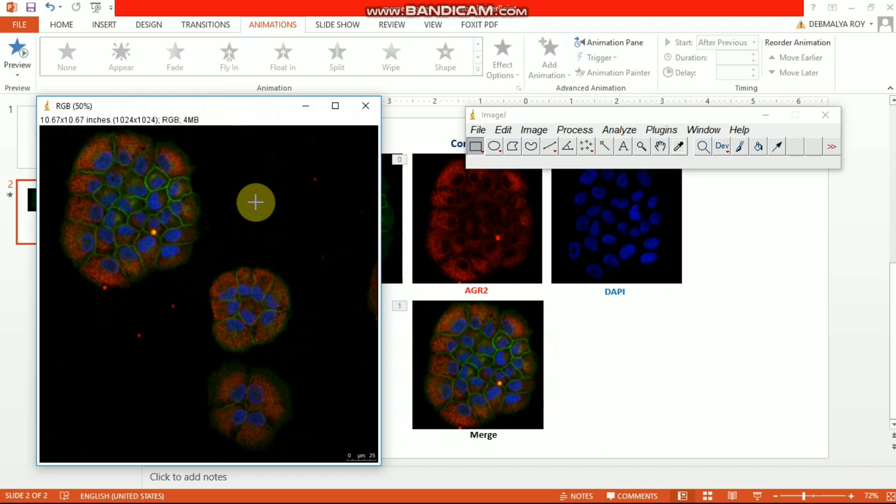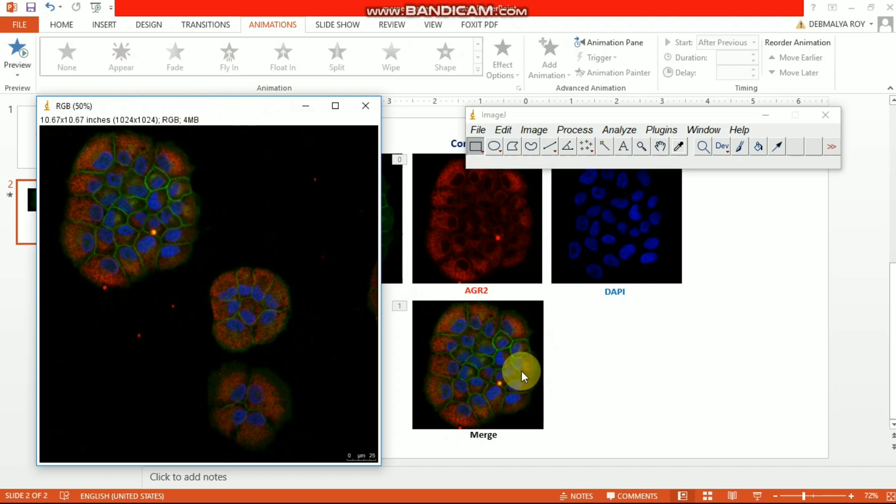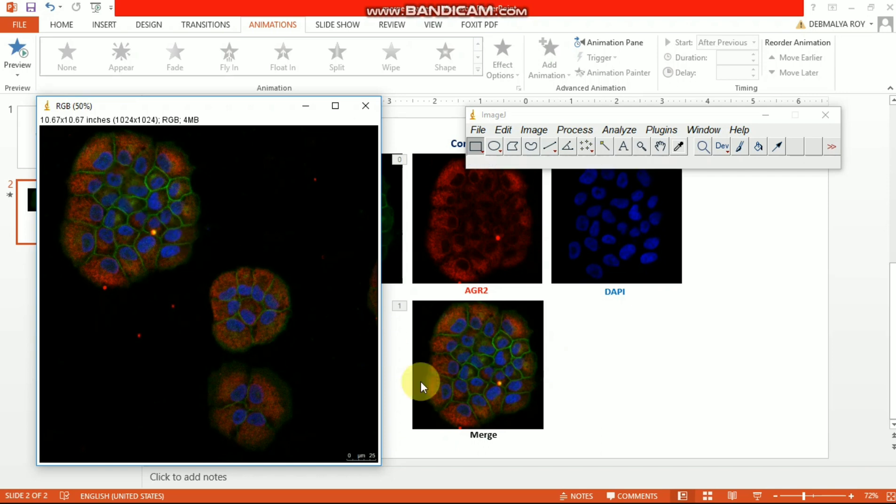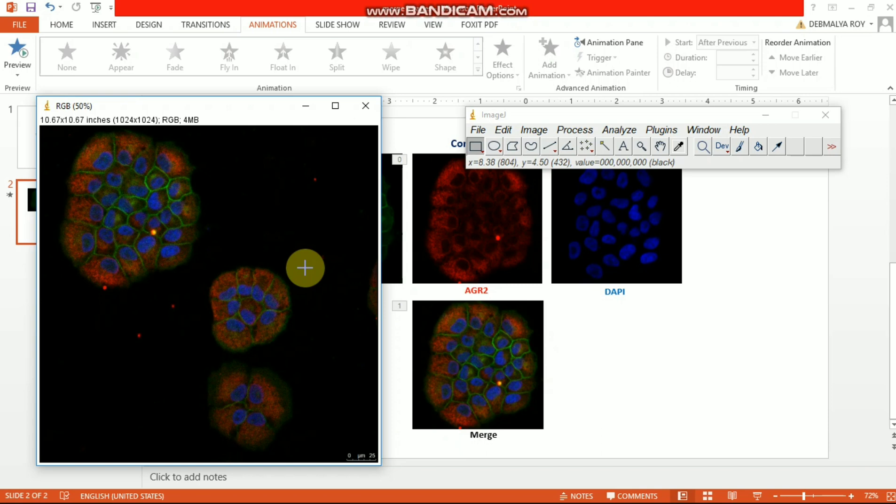And this one that I showed before in the PowerPoint, that is the merged one using the confocal imaging software. You can see that it's completely similar. There is no difference between these two images. So I think this ImageJ technique is pretty useful in many cases. You can use it alternatively if you don't have access to your software.